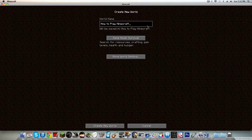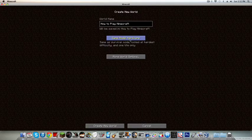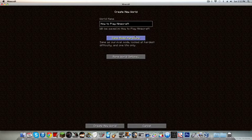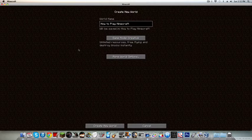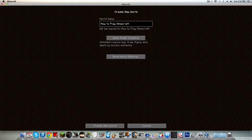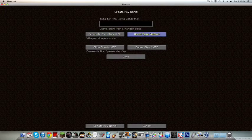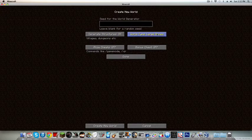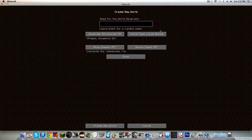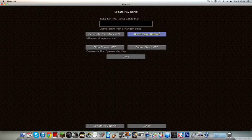Survival, yes. So survival is, well, survival. Hardcore is survival only you're locked on hard difficulty and you only have one life, so if you die, you die forever. Creative is where you get unlimited resources, free flying, and everything breaks instantly. And there's more world options: generate structures, world type default, super flat where everything's flat, large biomes, default.